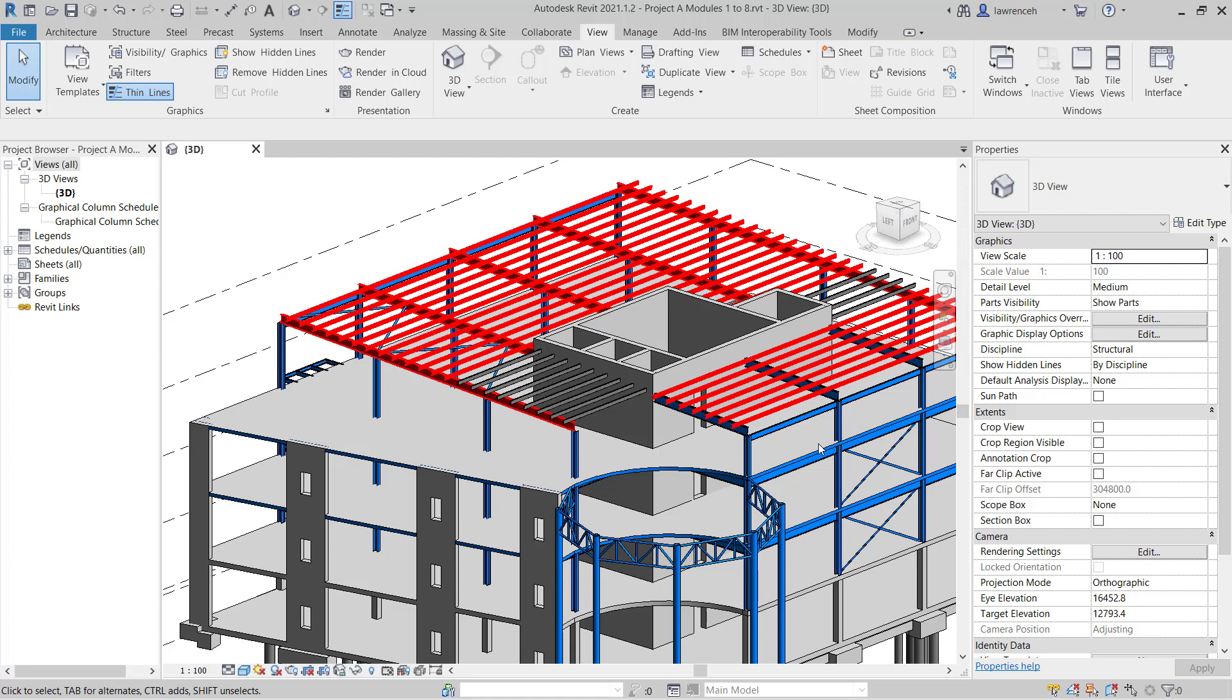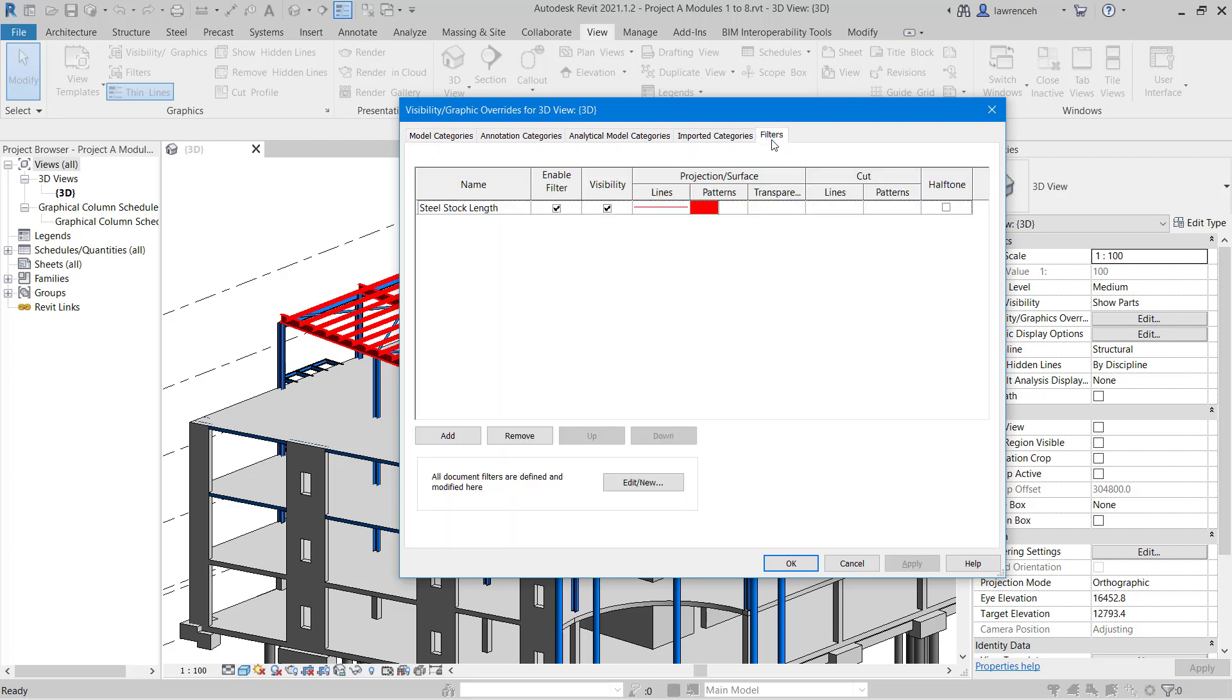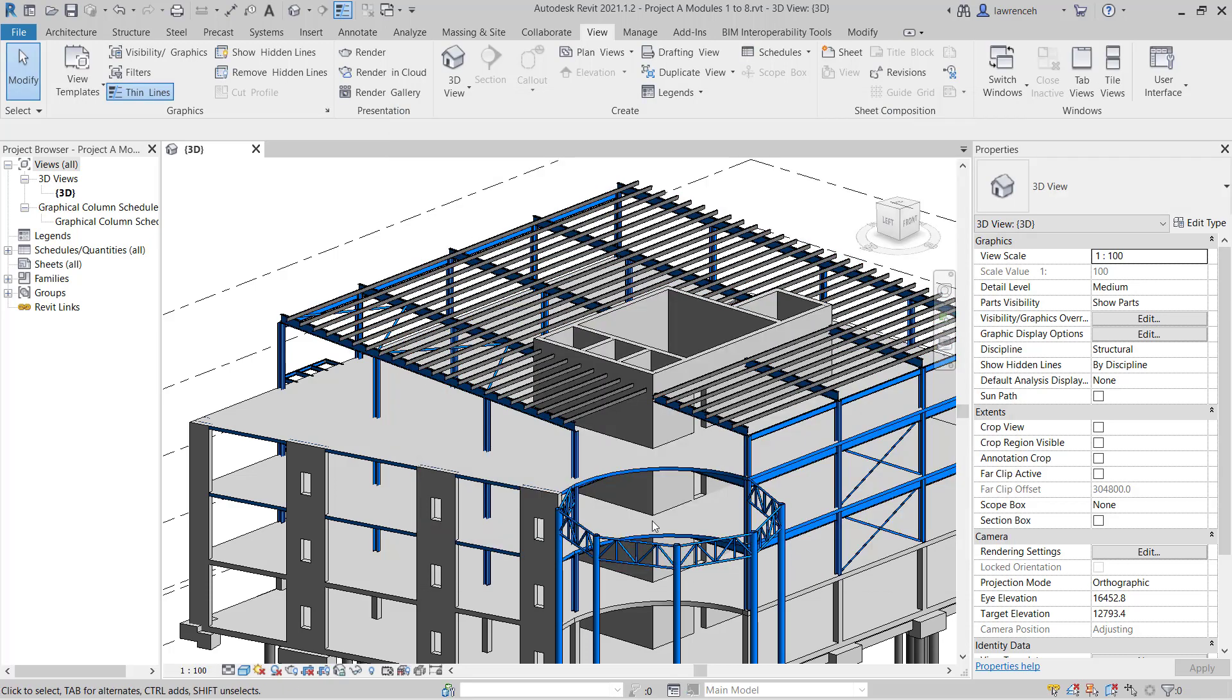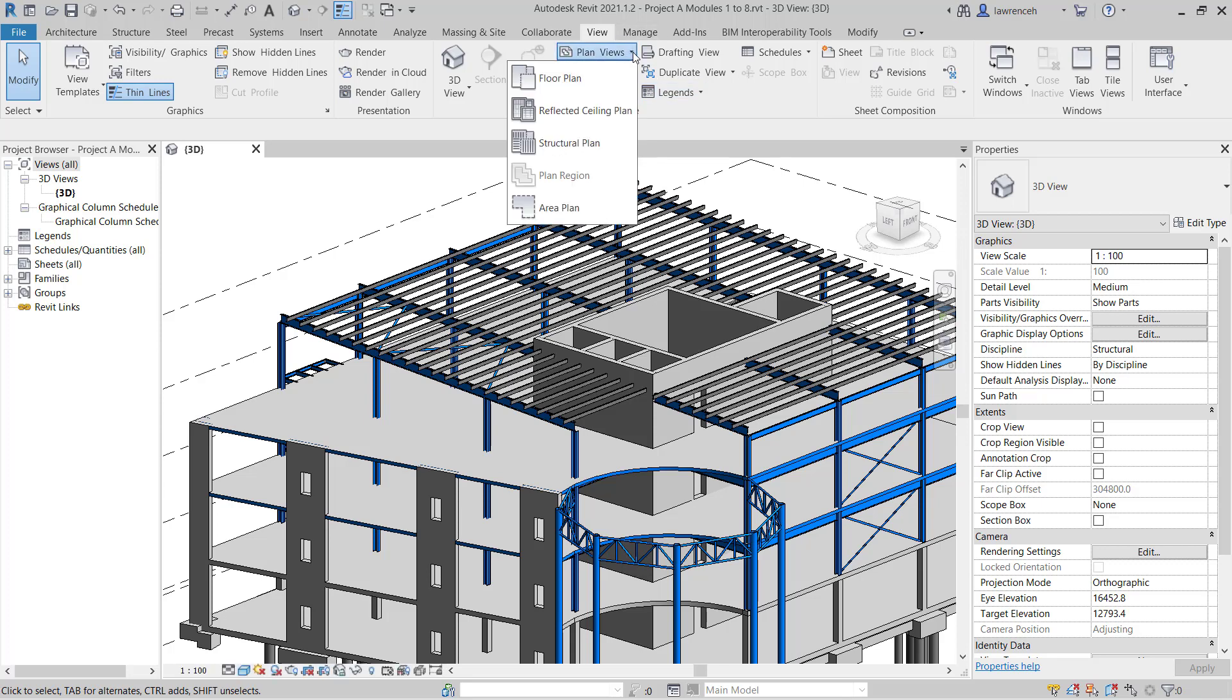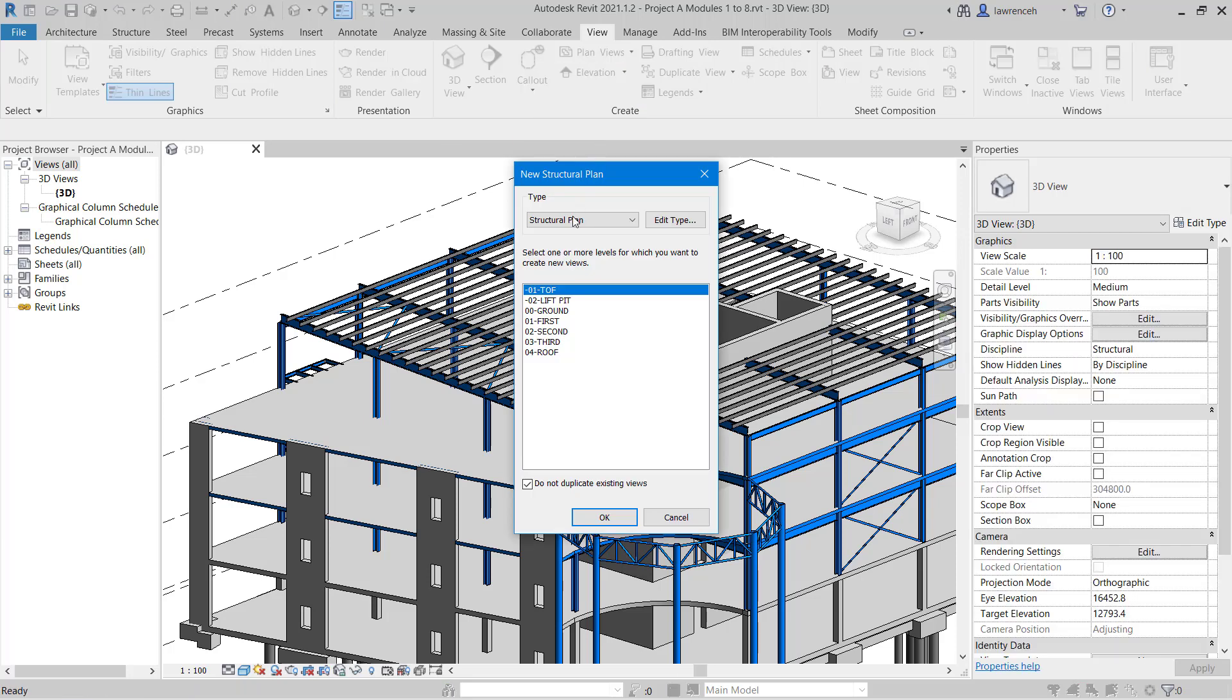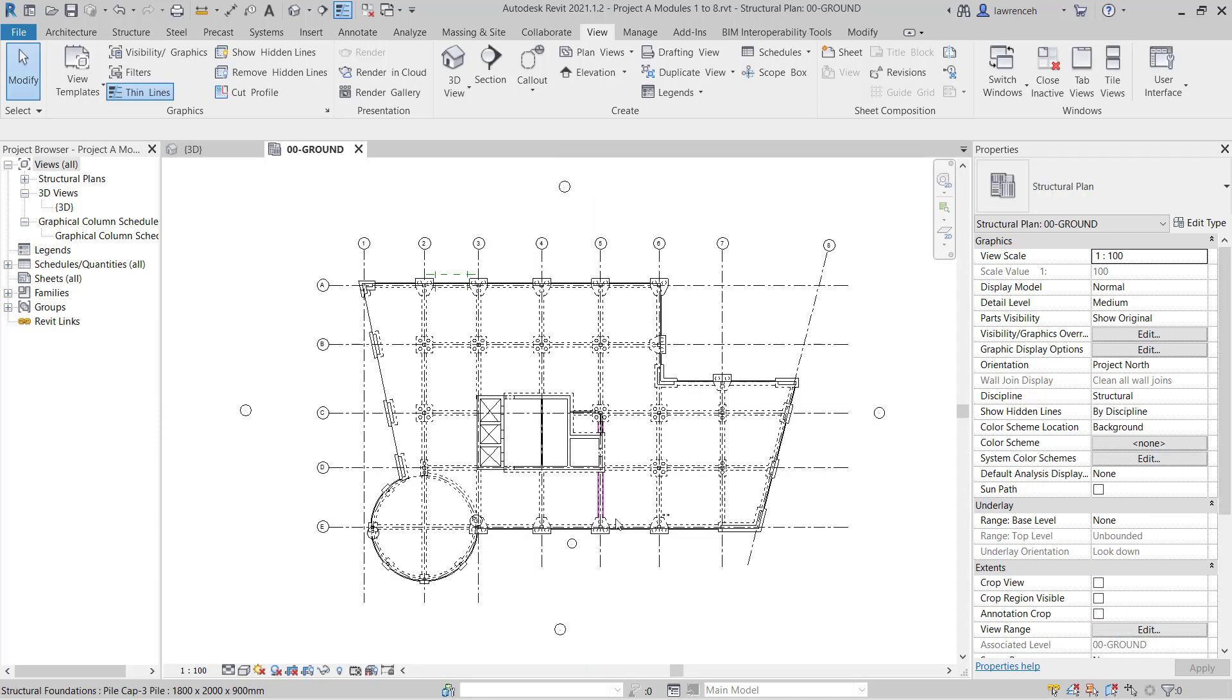Once we've identified these steel members, we can then go ahead and switch off the filter. To do this we'll type in VV for Visibility Graphic Overrides. We'll select the Filter tab and now we can just disable the filter here and click OK. And we're now ready to use the Split tool to split our rafters. We'll first need to create some views and then create reference planes. To create the views, let's select the View Ribbon, and on the View Ribbon we'll select the Plan Views pulldown. Here we'll select Structural Plan, and in this example we just need one Structural Plan, so we'll select 00 Ground and select OK.